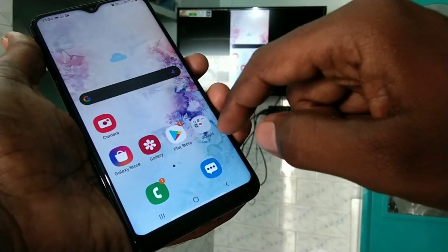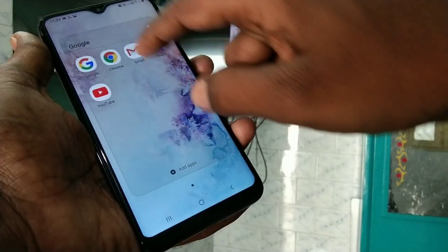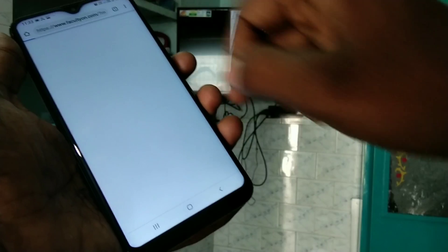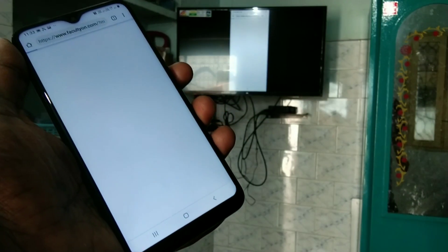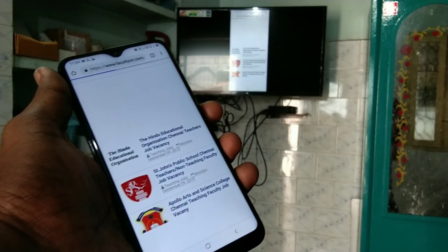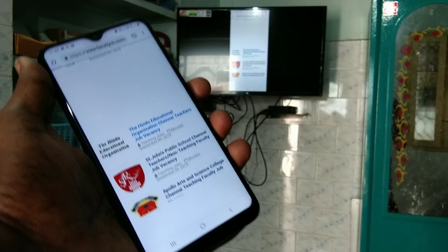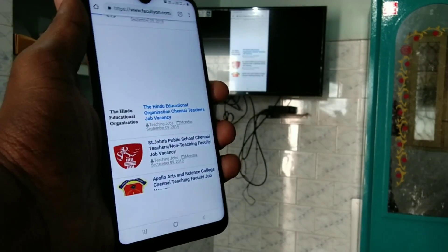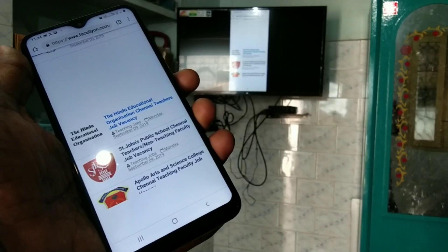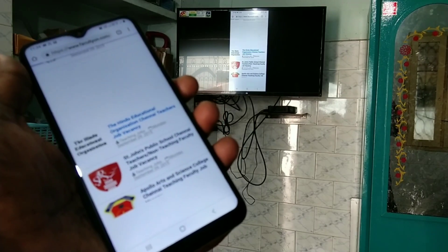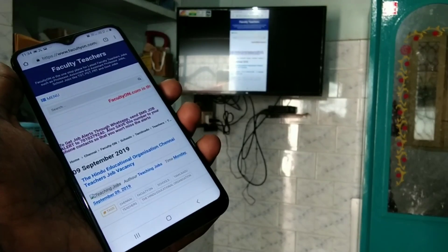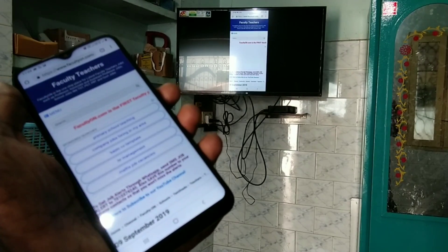So whatever you do in your mobile, that will be reflected in your TV. Here for example I go to a webpage called facultyon.com. That is also reflected in my TV. So in this way you can easily screen mirror to any Android TV for A10 smartphone. That's all friends. Thanks for watching. Subscribe for more videos. Until then take care. Bye.